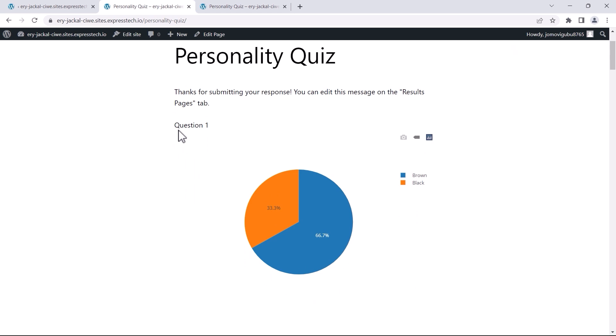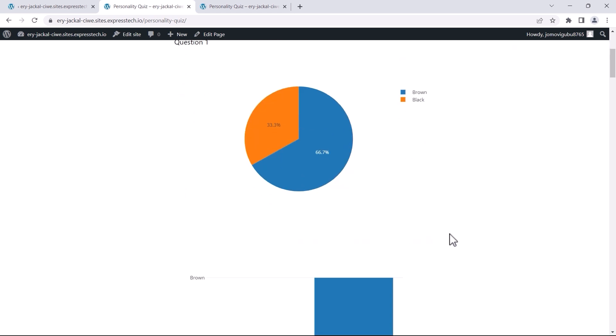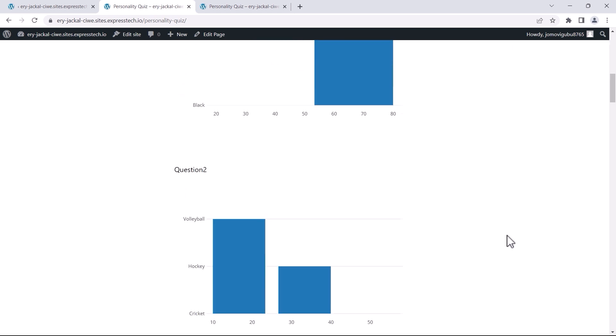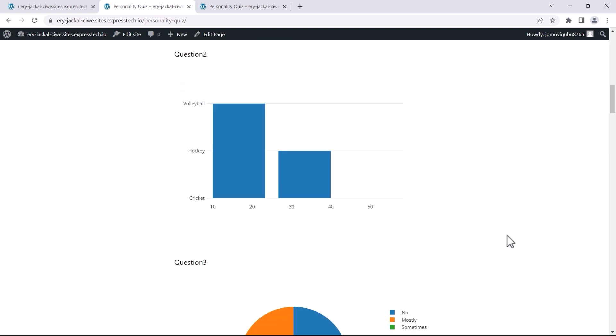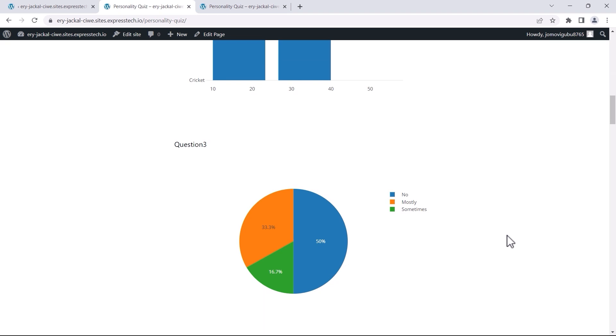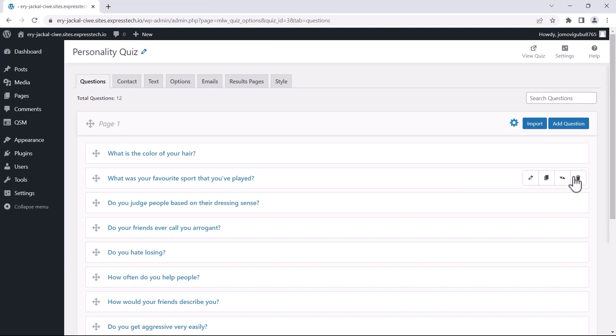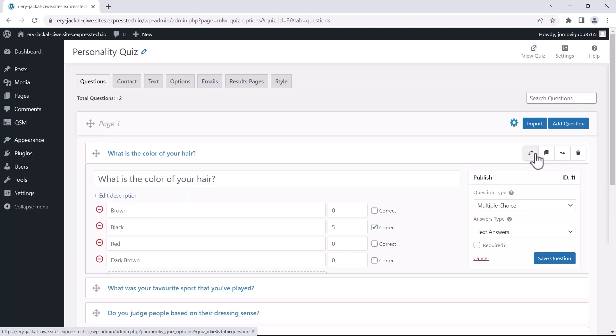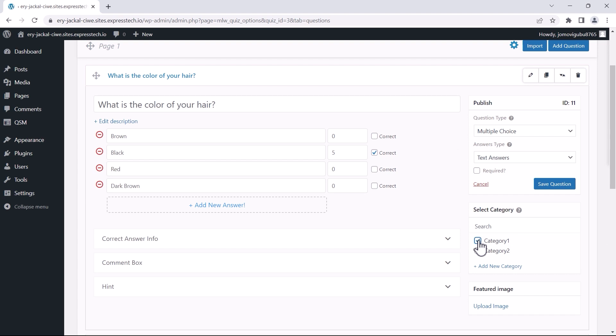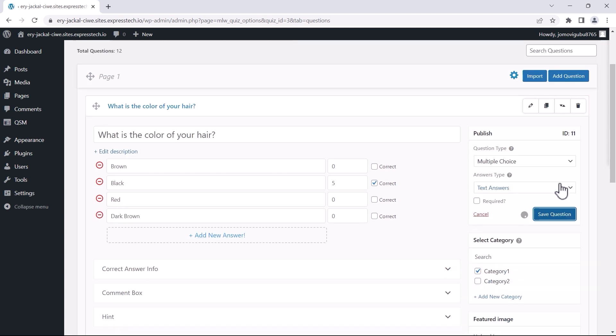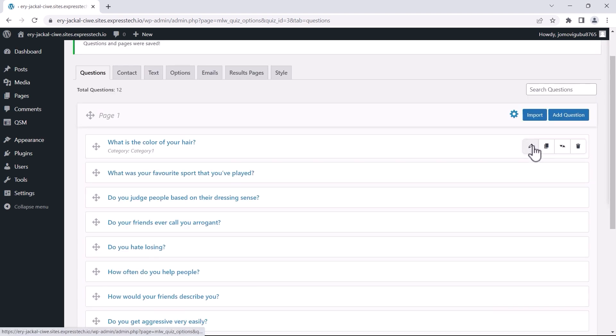You might be wondering if it's possible to display charts for categories instead of individual questions. QSM has got you covered. Let me demonstrate that by adding all of my questions to specific categories.